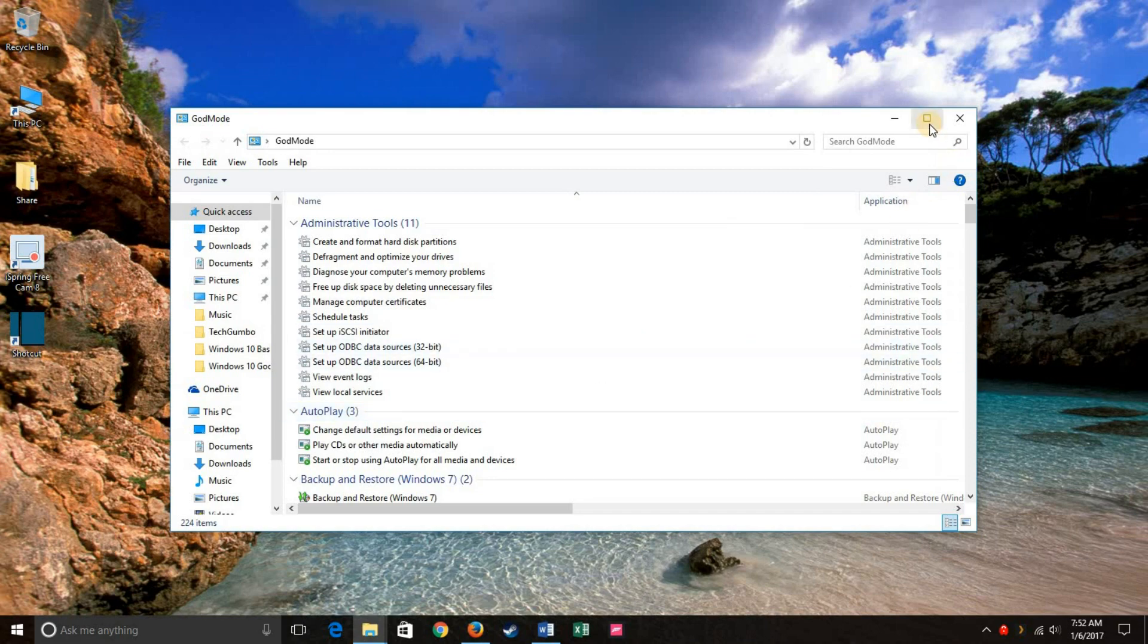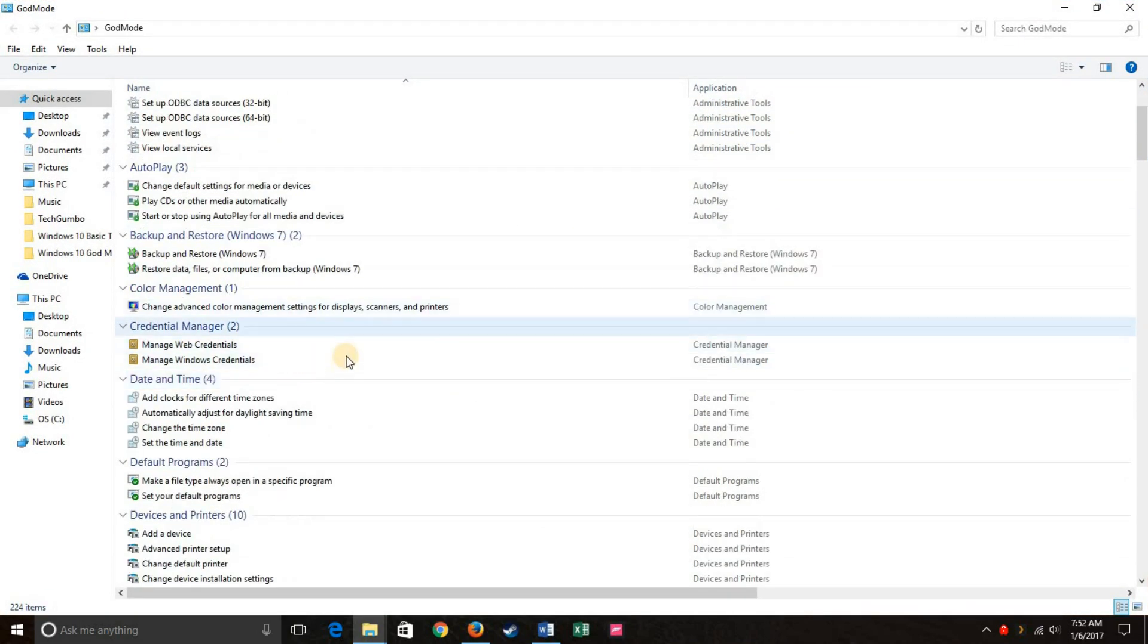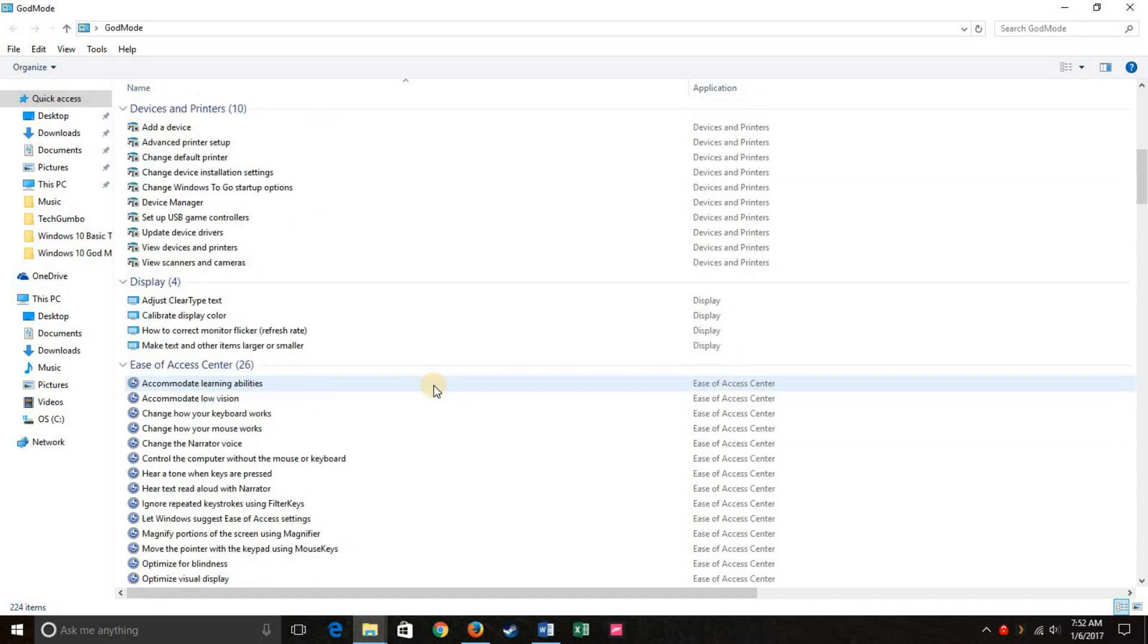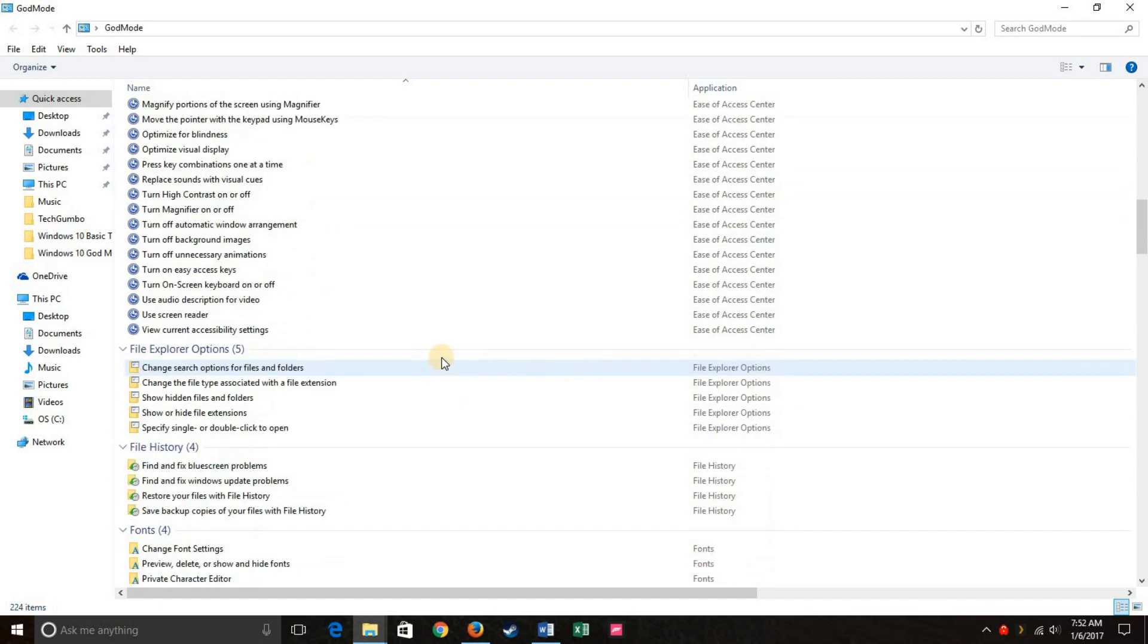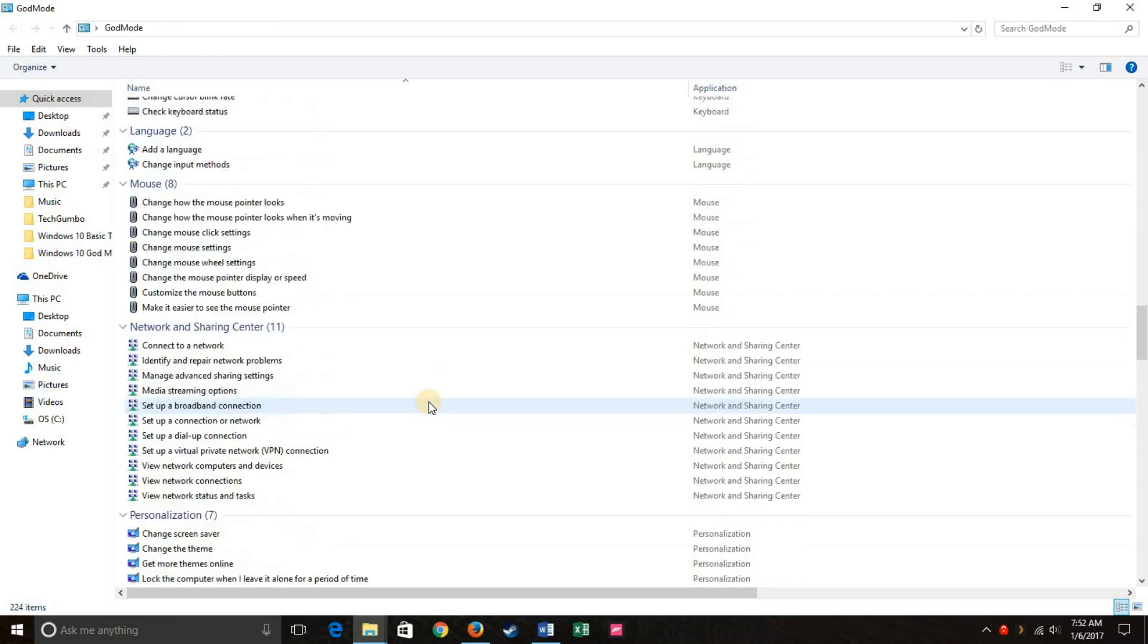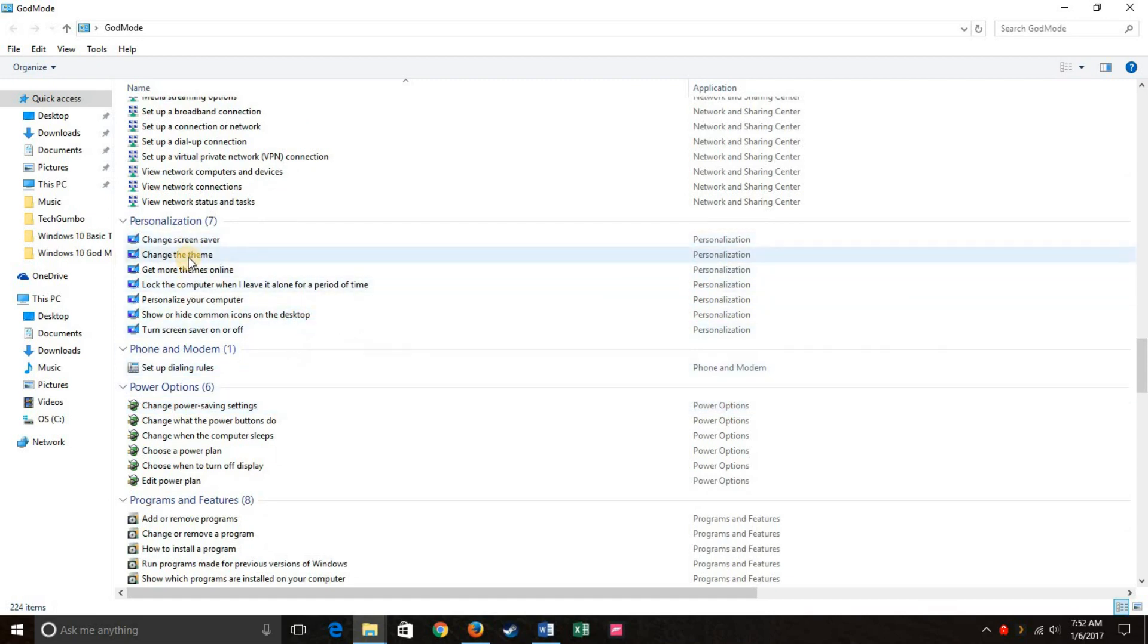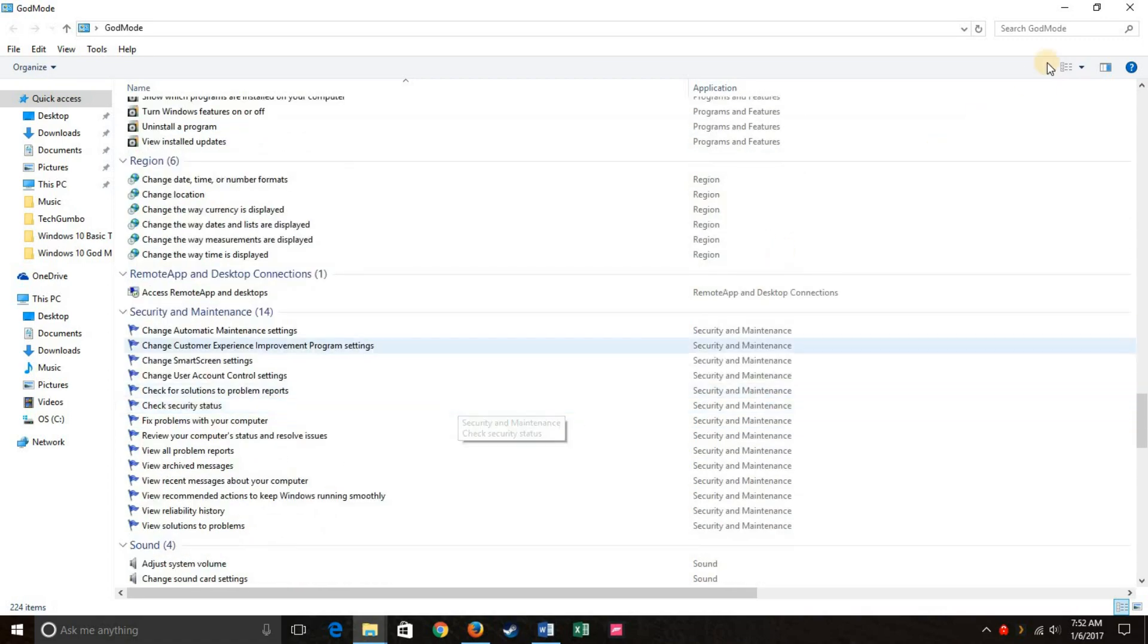What you'll see here is dozens, actually dozens of different settings that you can adjust, which include administrative tools, color management, date and time, devices and printers, display settings. I mean, there's so many options here. Internet options, mouse settings, personalization options. Like if you want to change the theme of your desktop or your computer, you can do that here. And the list goes on and on.